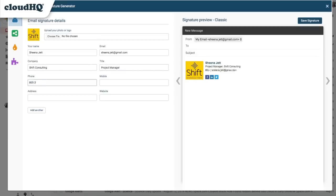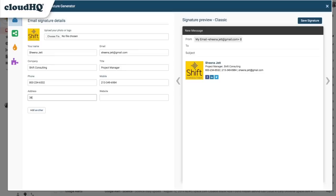I'll add my office phone, my mobile number, company address, and website.